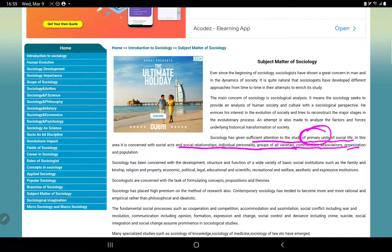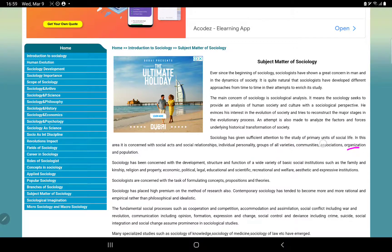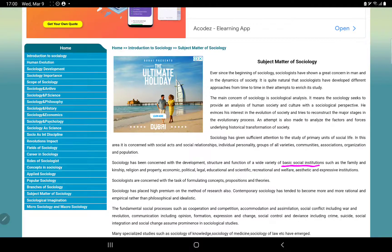The primary units of social life also include the subject matter of social institutions. Social institutions are basic social institutions — the main ones being the family, school, and religion.